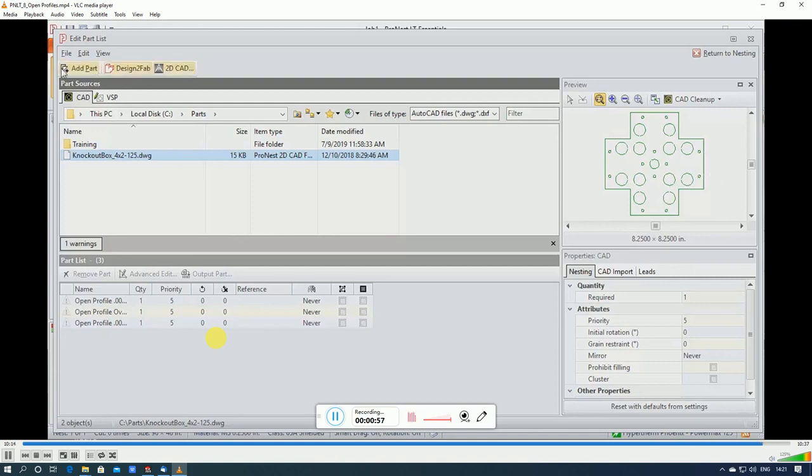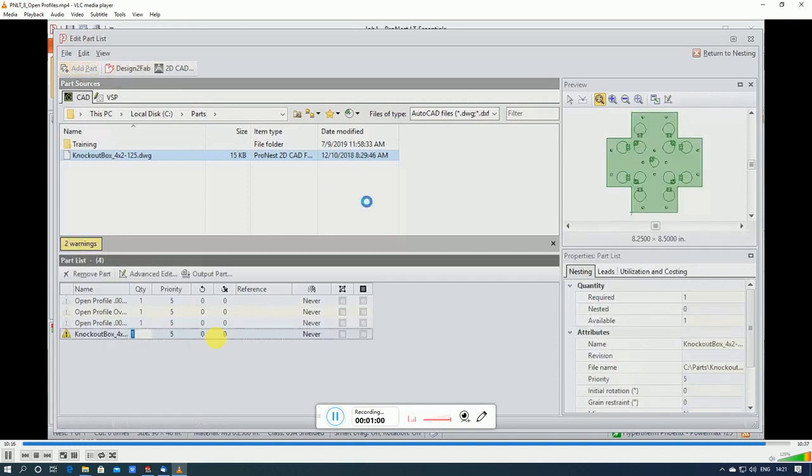So let's add that. I still get the warnings notifying me that there's open profiles, but in this case, I'm going to ignore them. So I can go ahead and nest and then cut the part as I normally would.